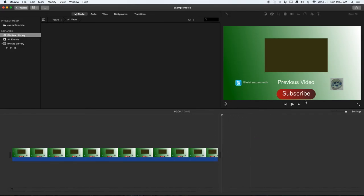So this is how you adjust your photo timings in iMovie. This is Gara Krishnada's lessons. So thank you for watching this video. Bye!